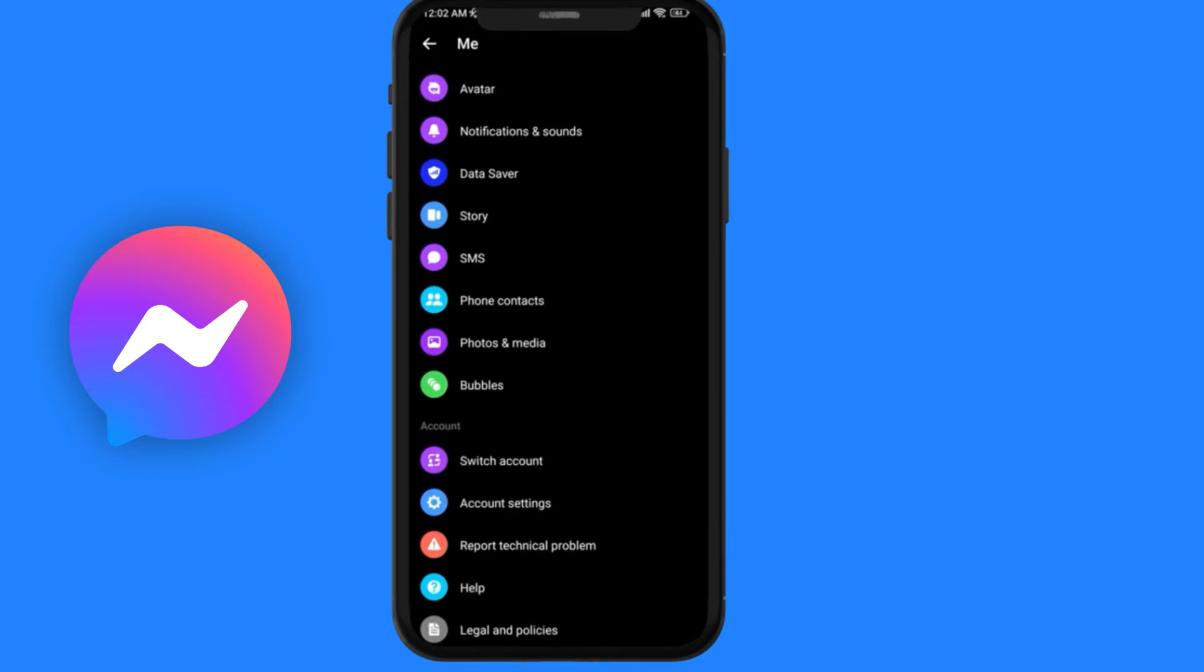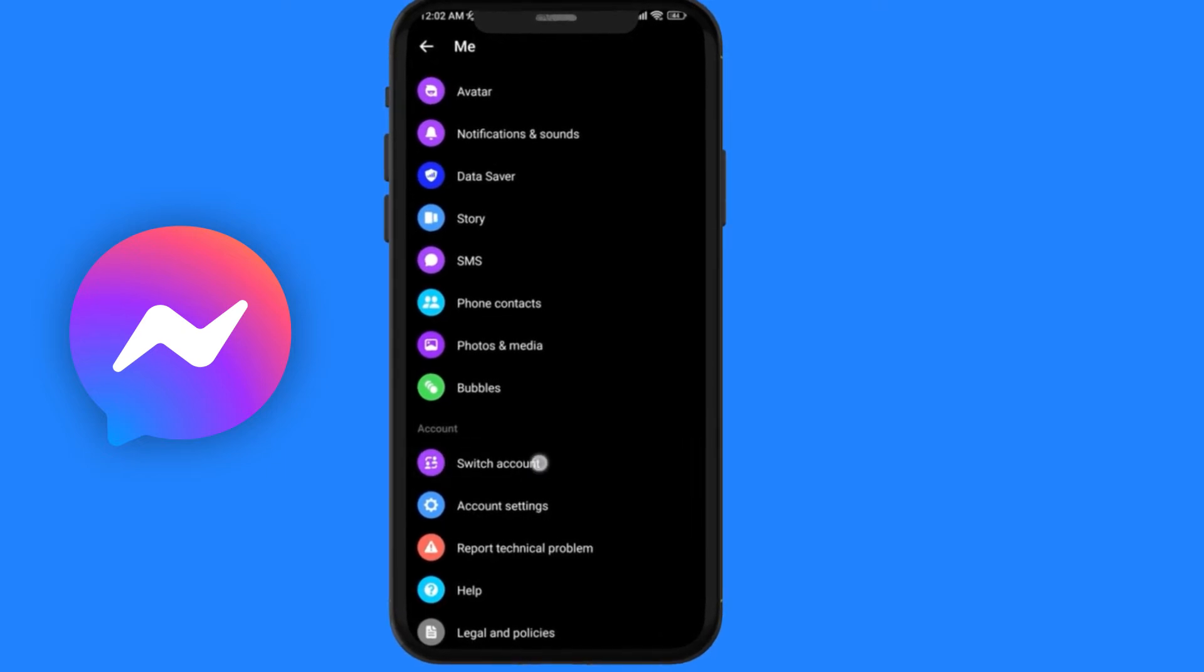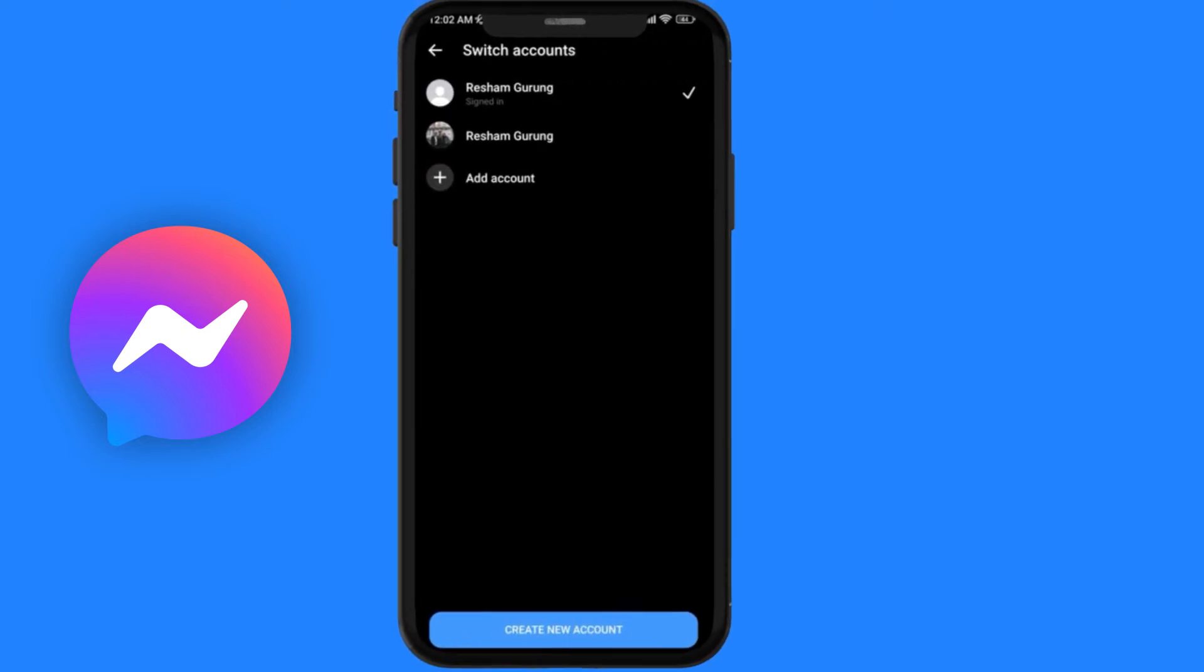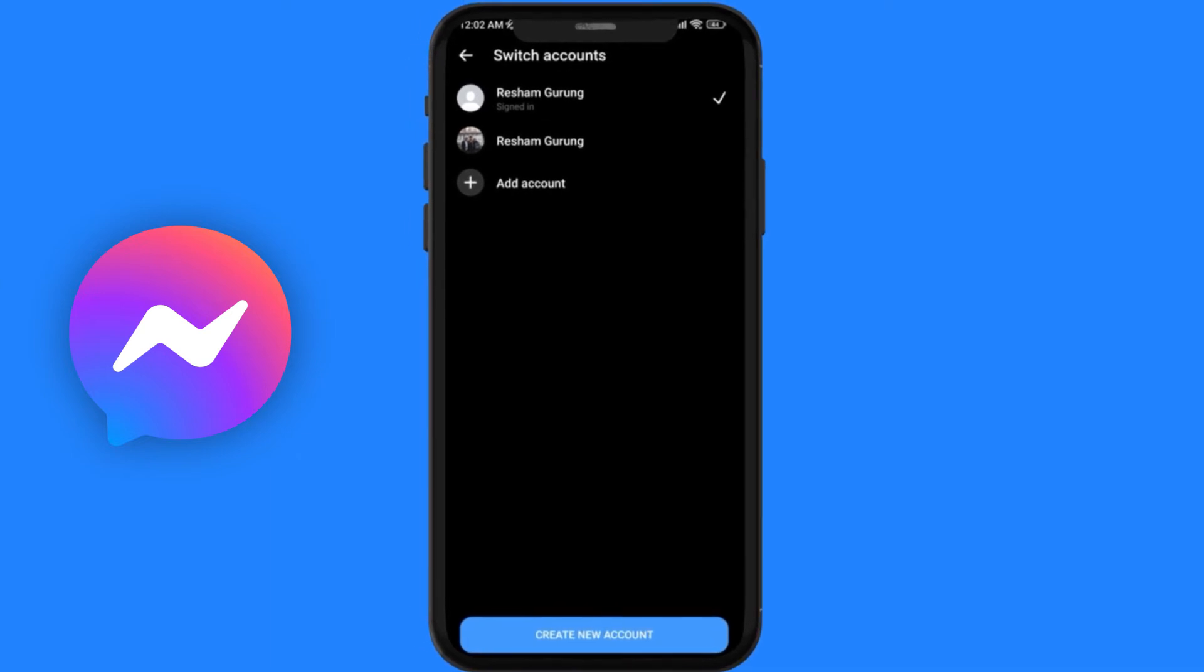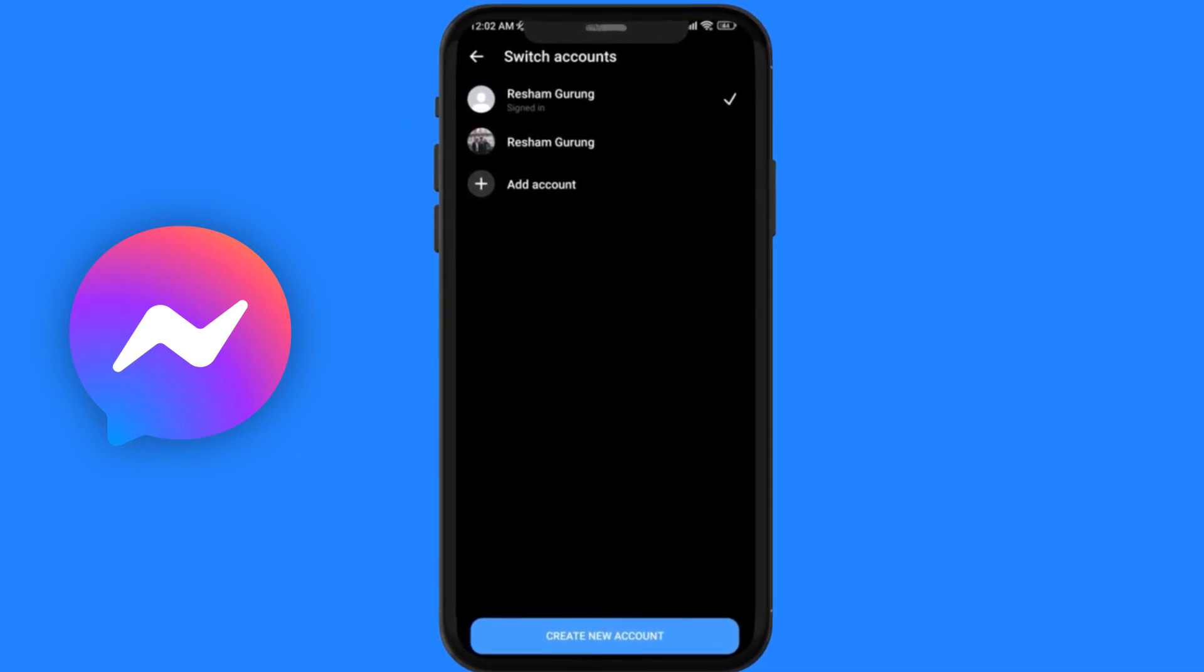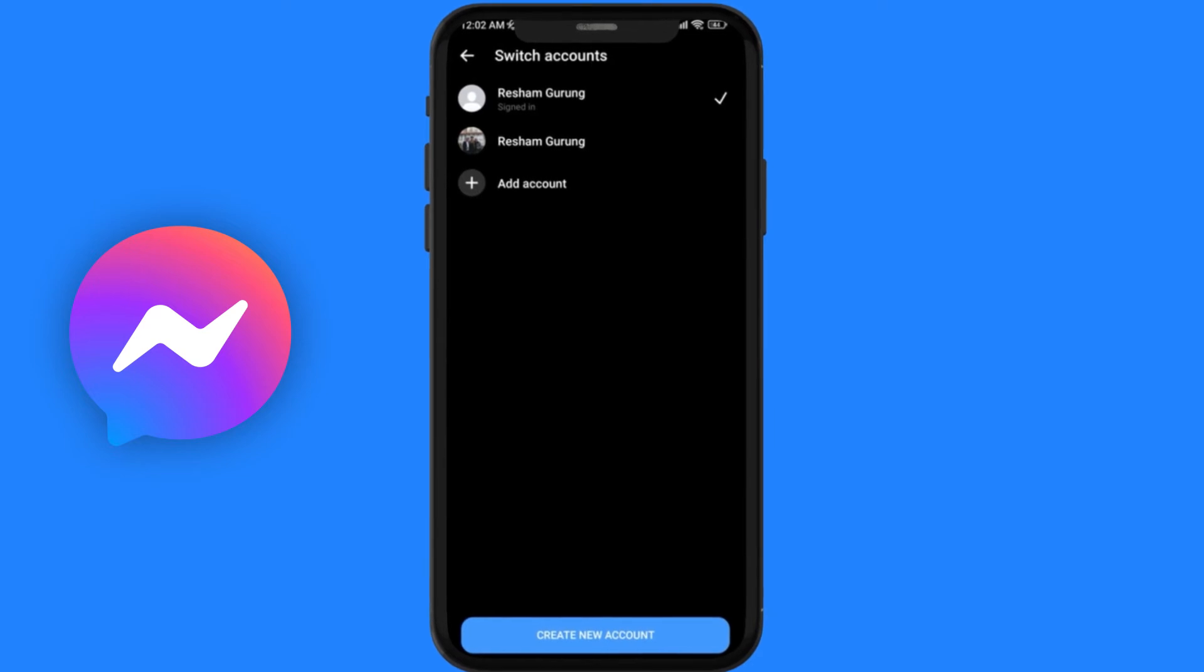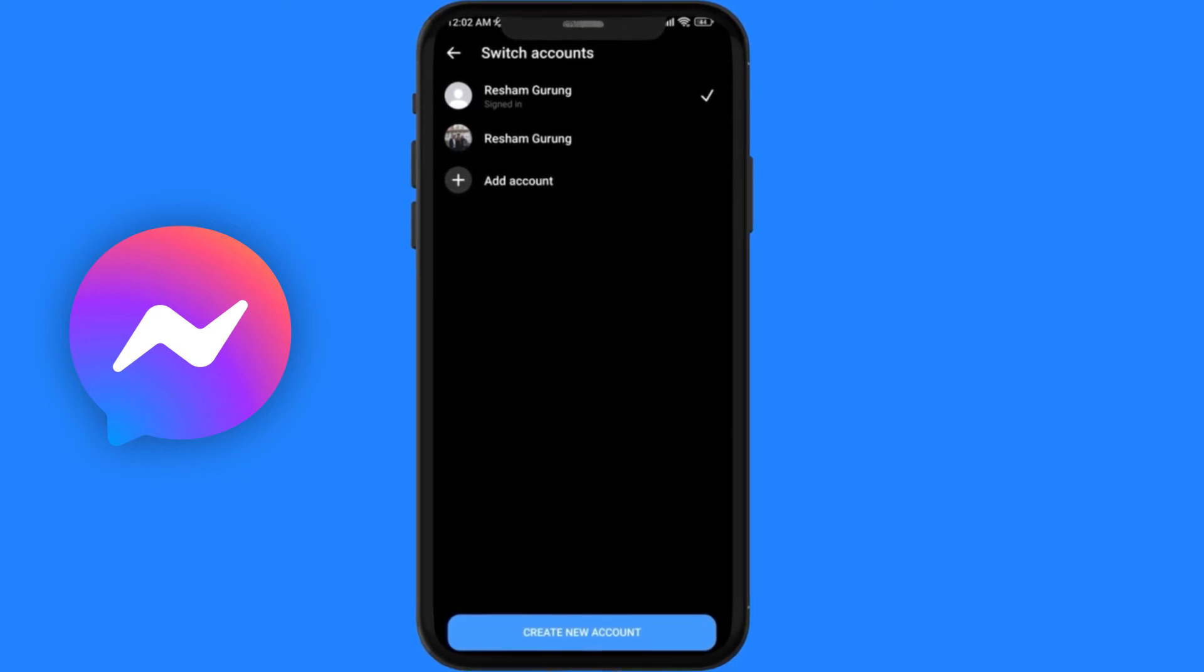You'll see the switch account button. After you click on it, you can switch from one account to another. Whatever account you are signed into will be active.